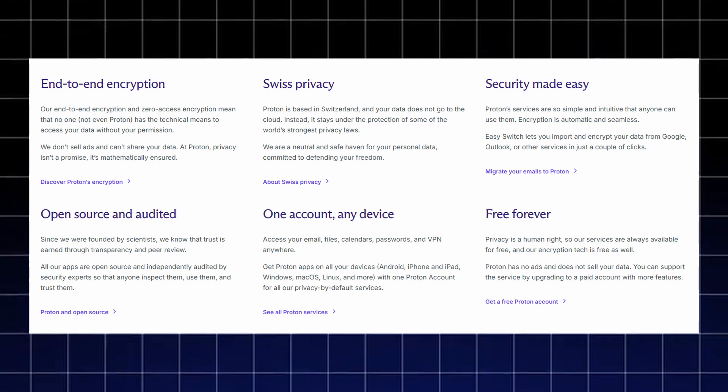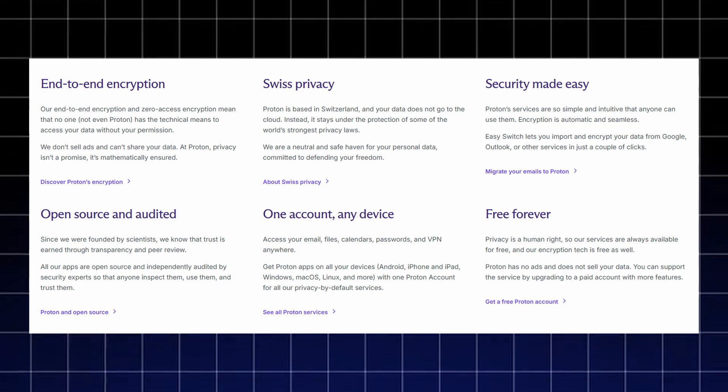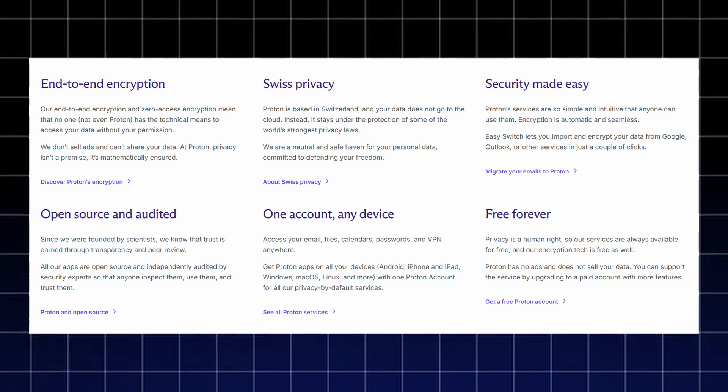Everything is easy to use, encryption happens automatically, and you can migrate from Google or Outlook in a few clicks. All apps are open source and independently audited, and one Proton account works on every device.